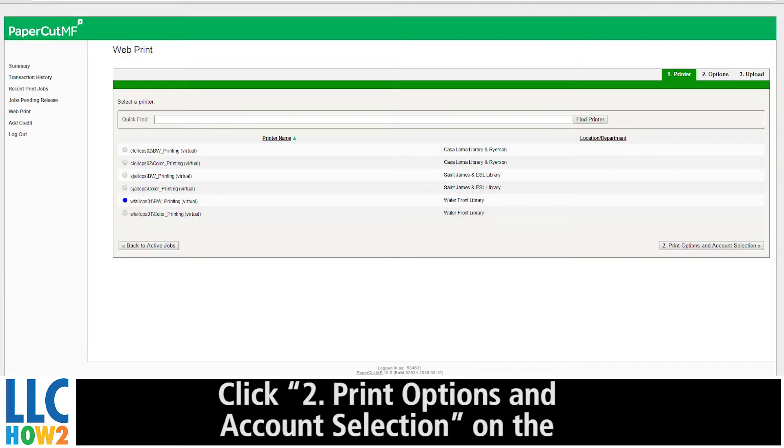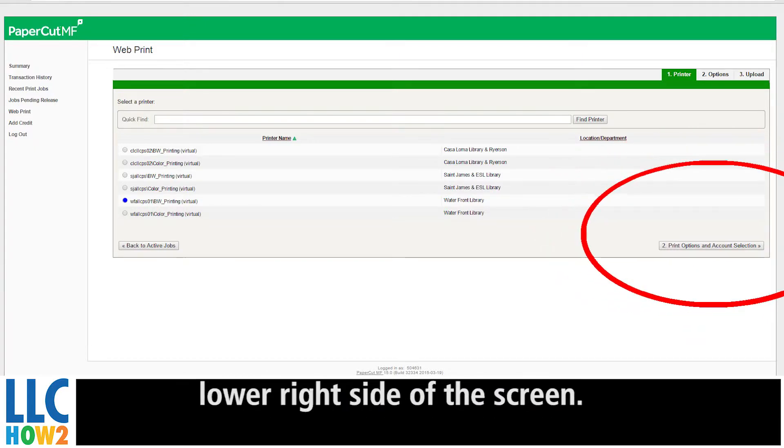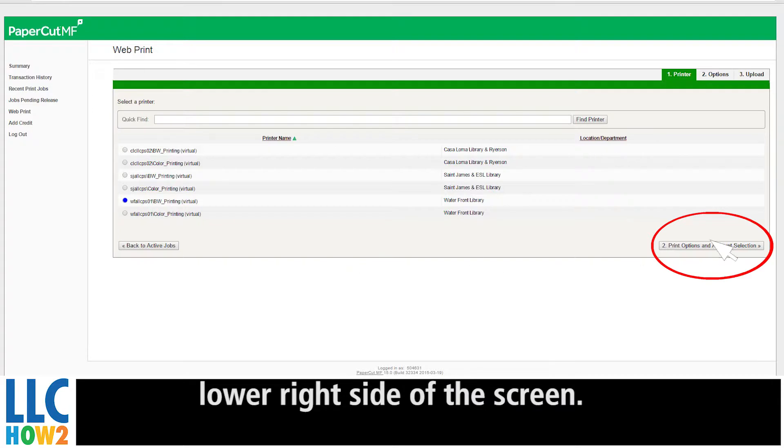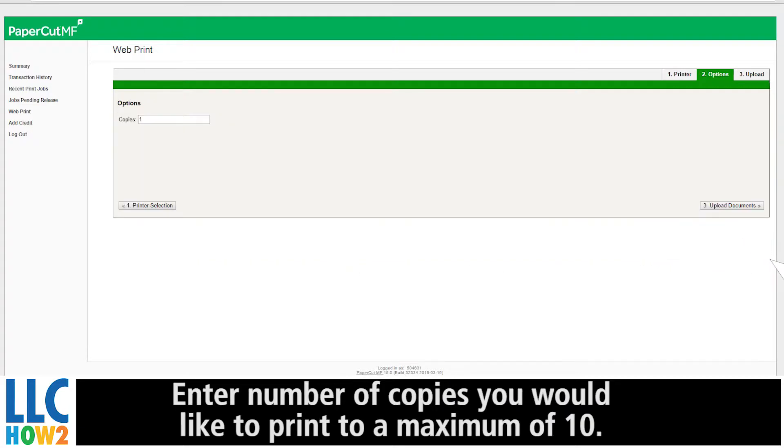Click 2, Print Options and Account Selections, on the lower right-hand side of the screen. Enter the number of copies you would like to print, to a maximum of 10.